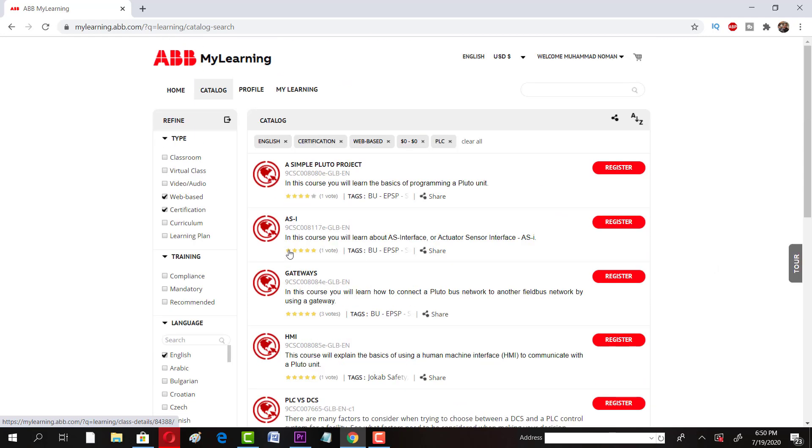Now for example I'm interested in HMI course. You can see other courses if you have interest. There are many courses in domain of electrical and PLC related. For instance, I'm interested in HMI course so I have to just click on register.